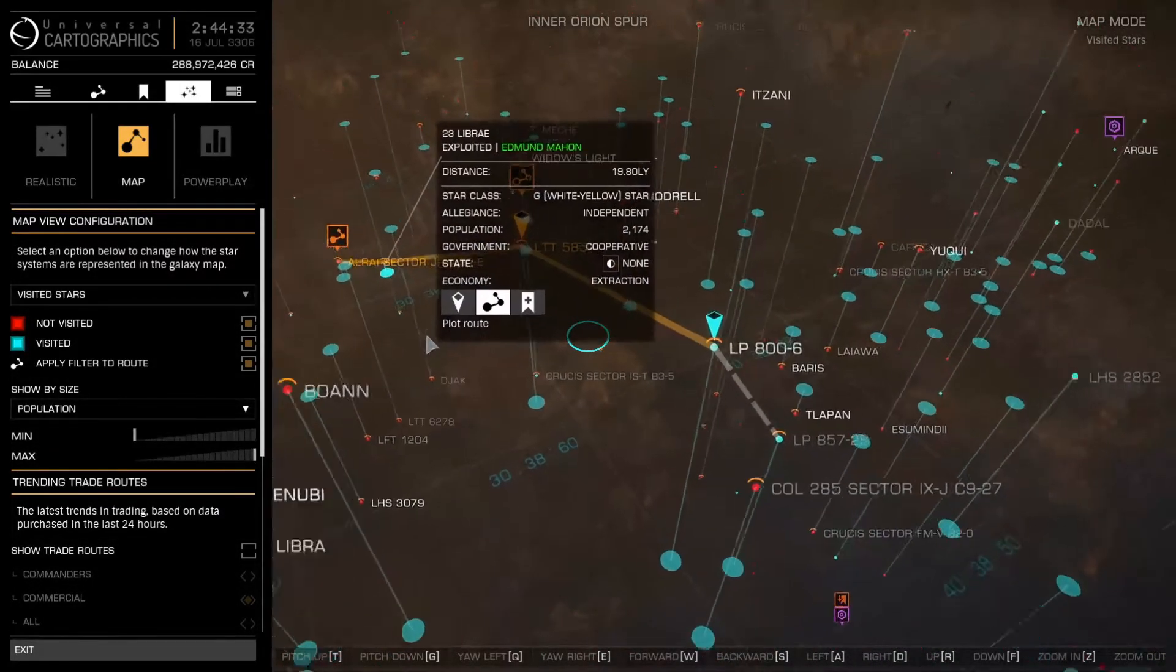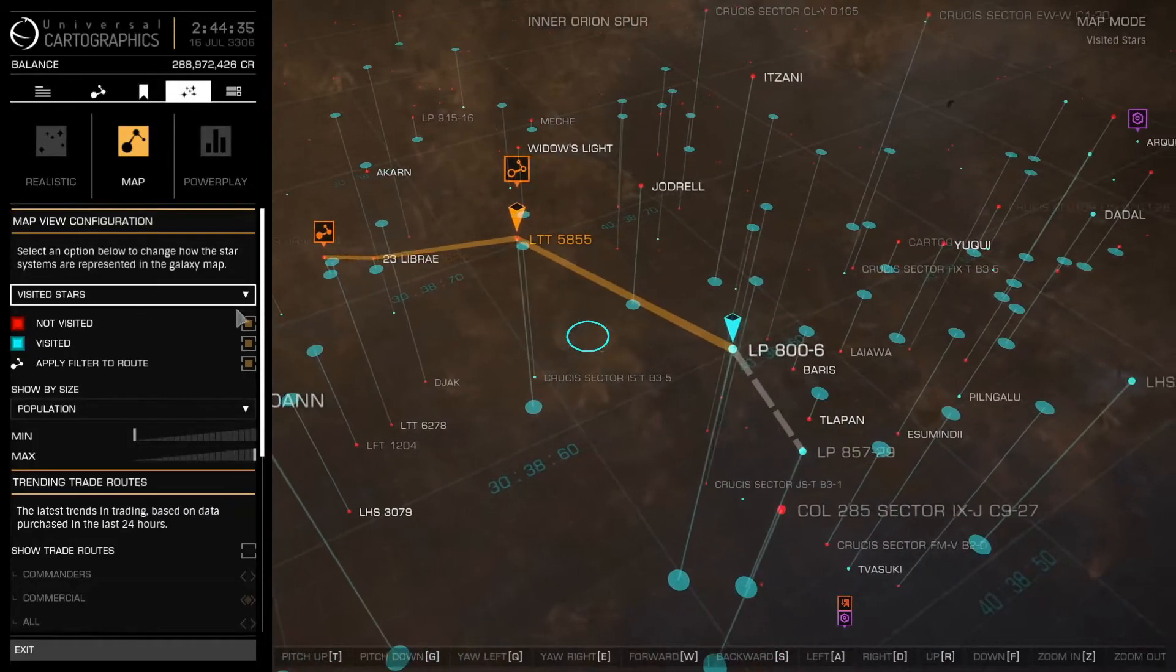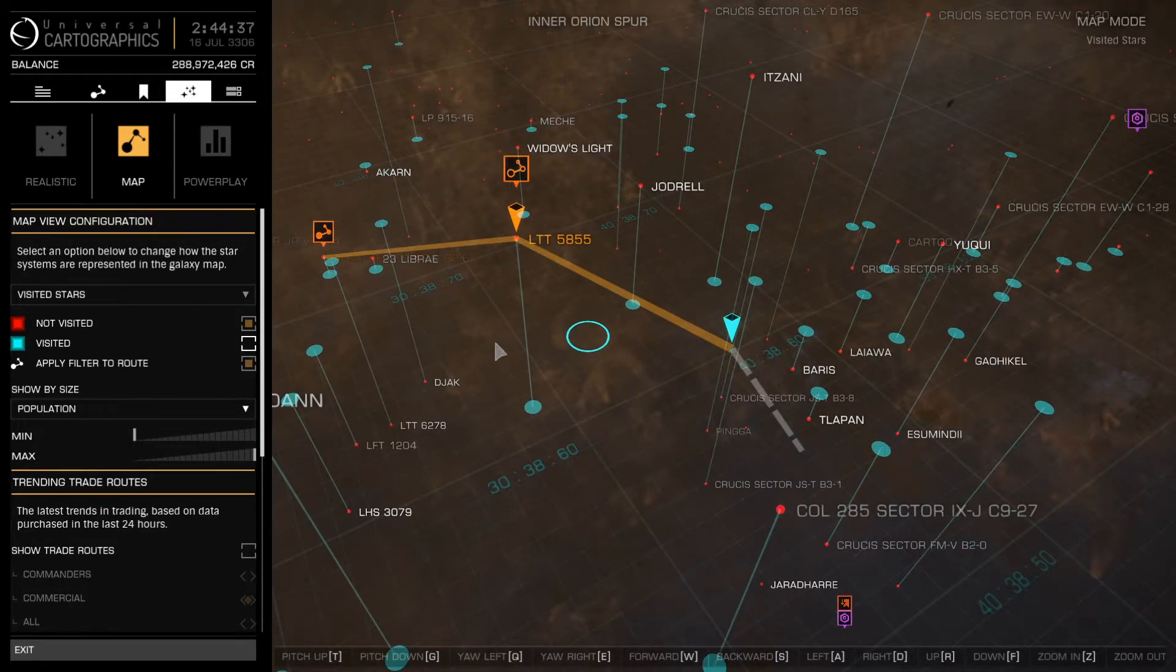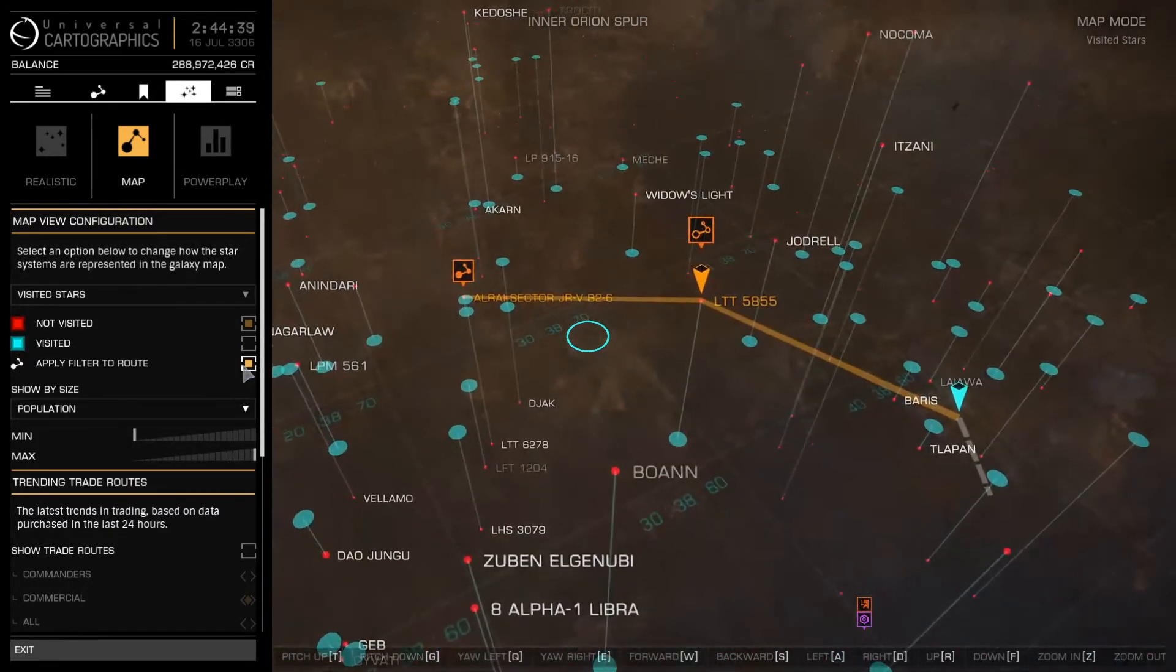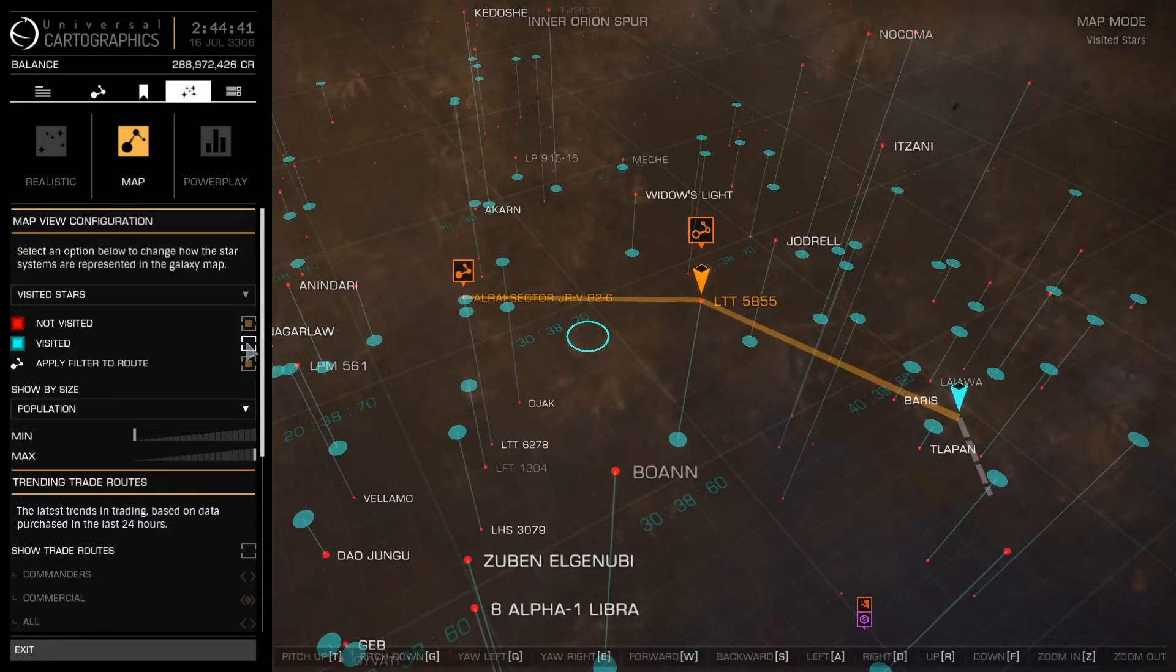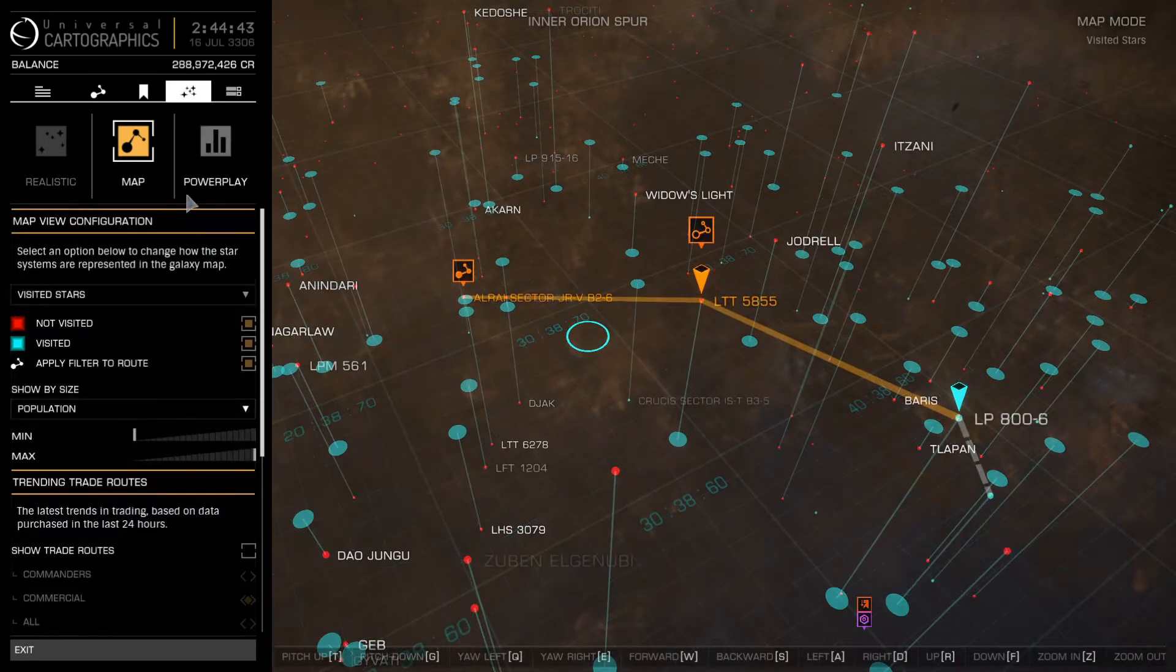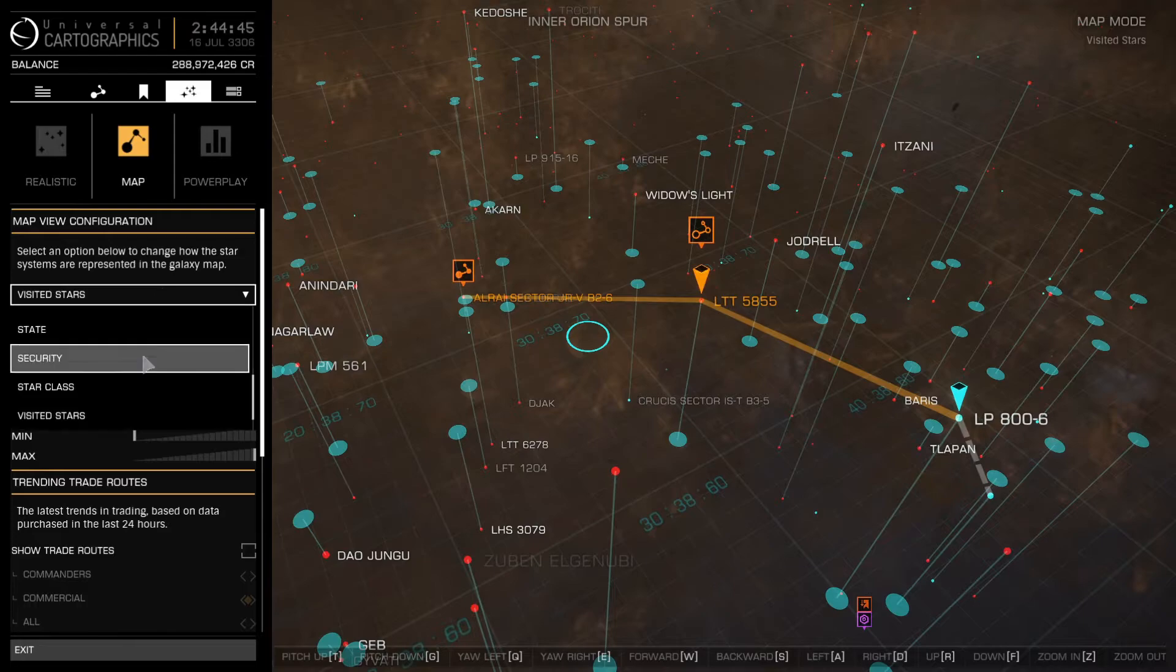Now any stars you have never been to will be applied to your route, giving you lots of fresh data, also boosting your total systems visited. Booyah!